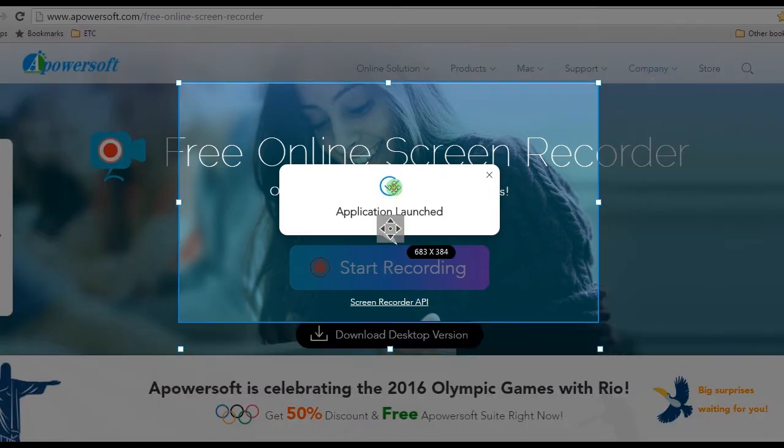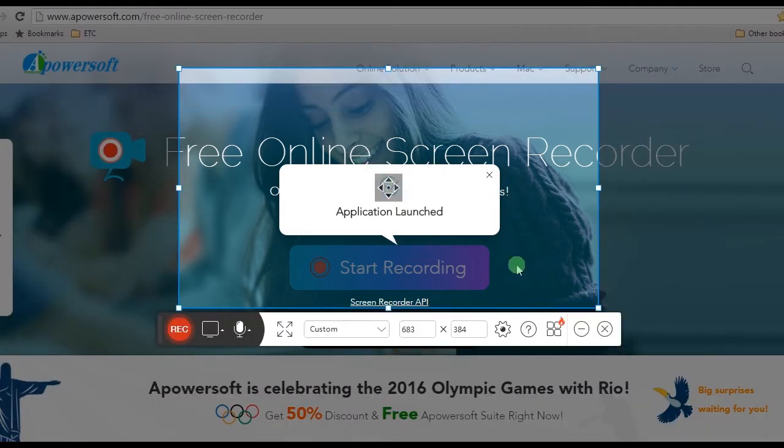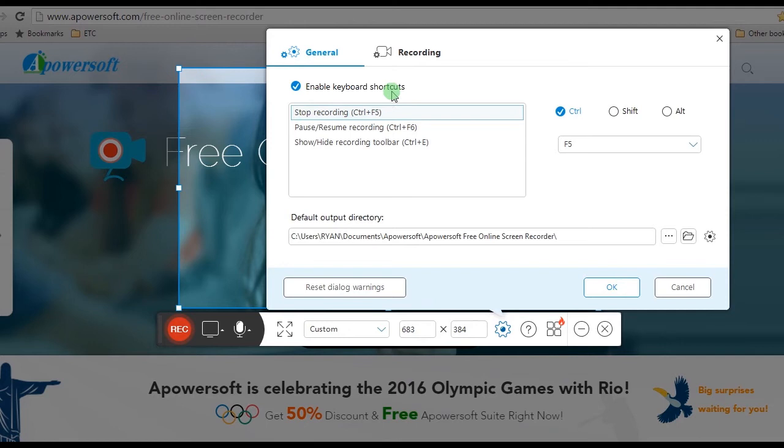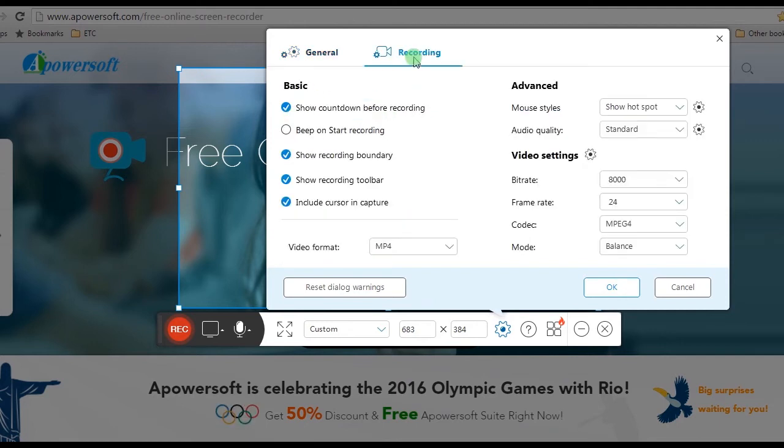Prior to recording, configure settings by going to Settings and set the hotkeys, output folder, video format, etc.